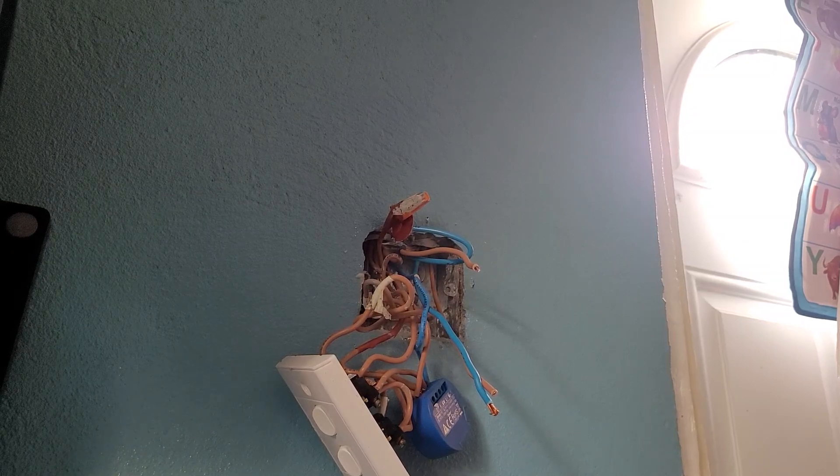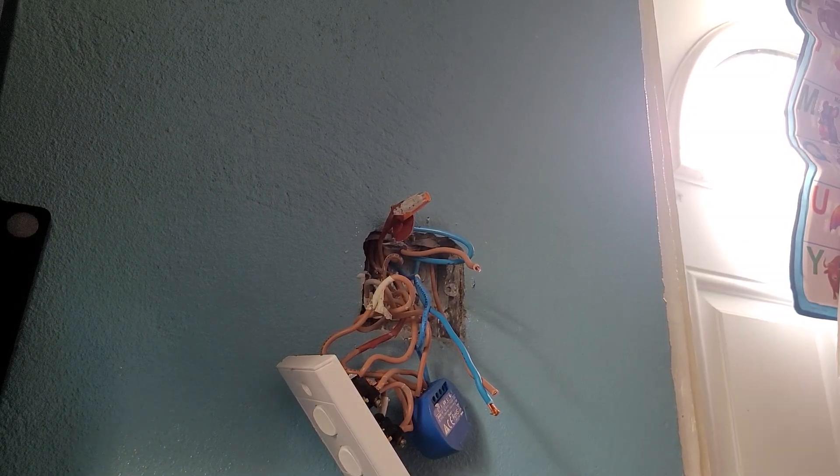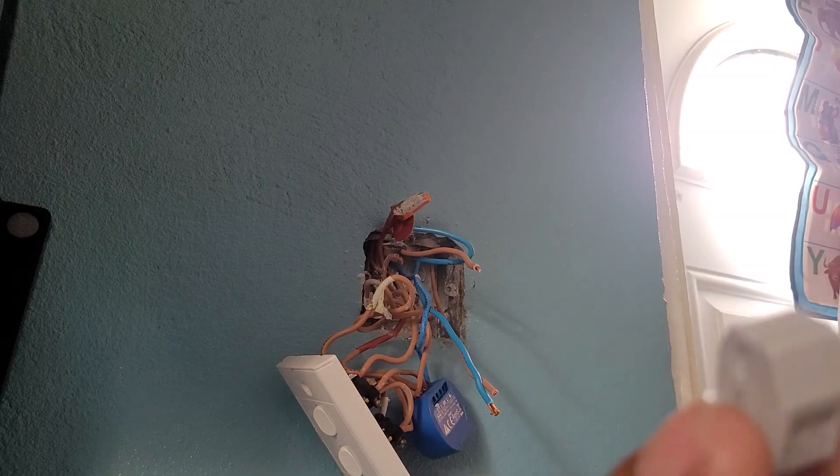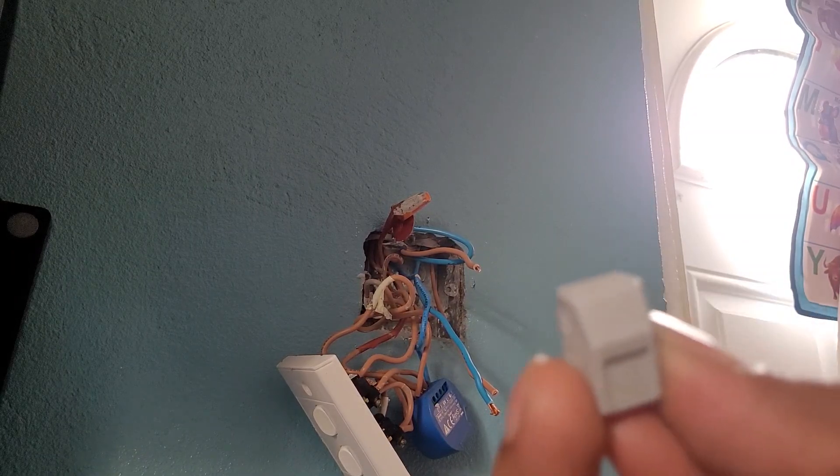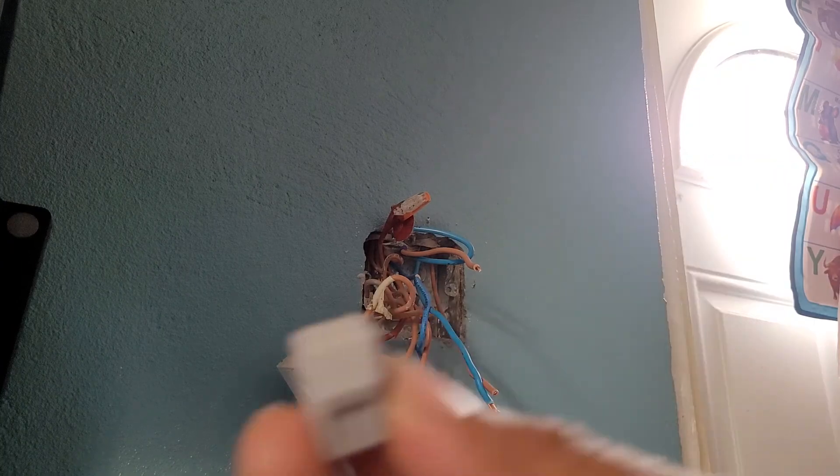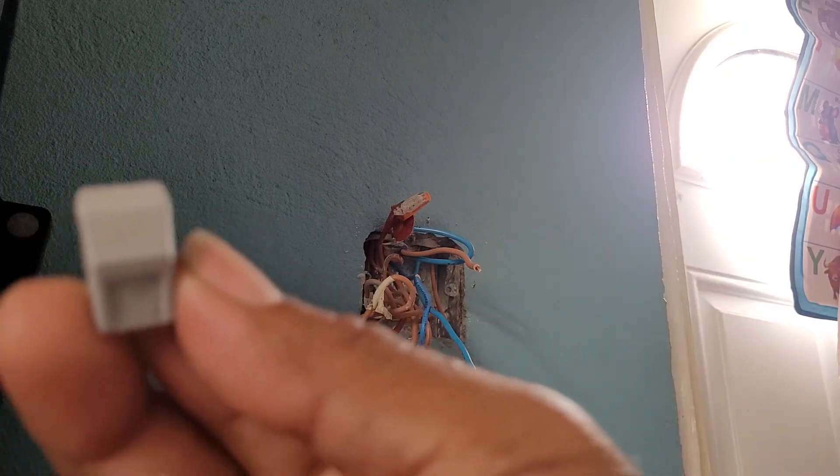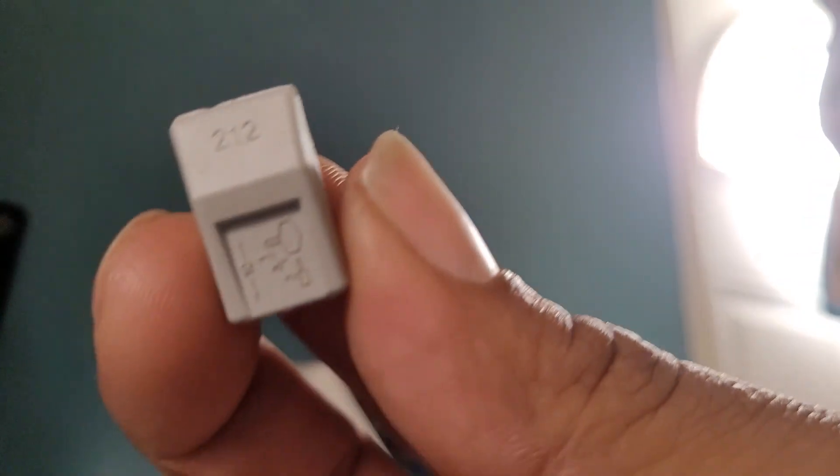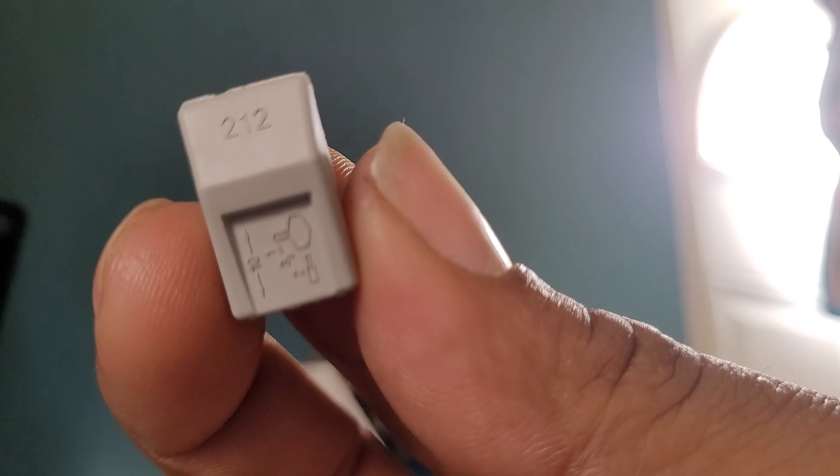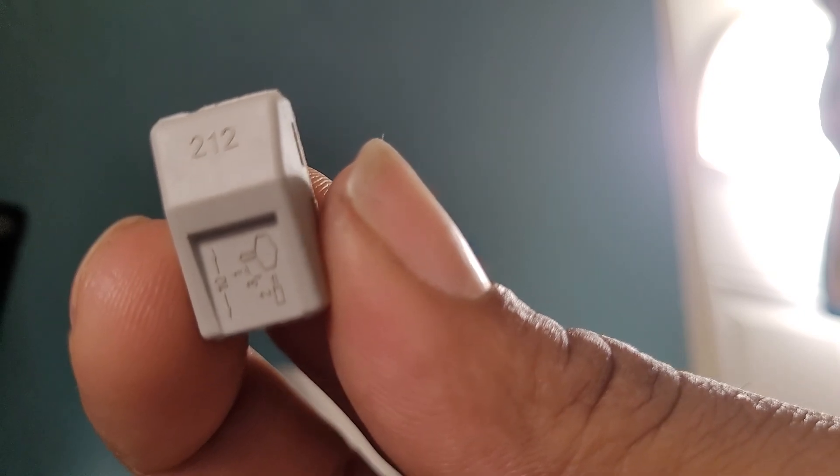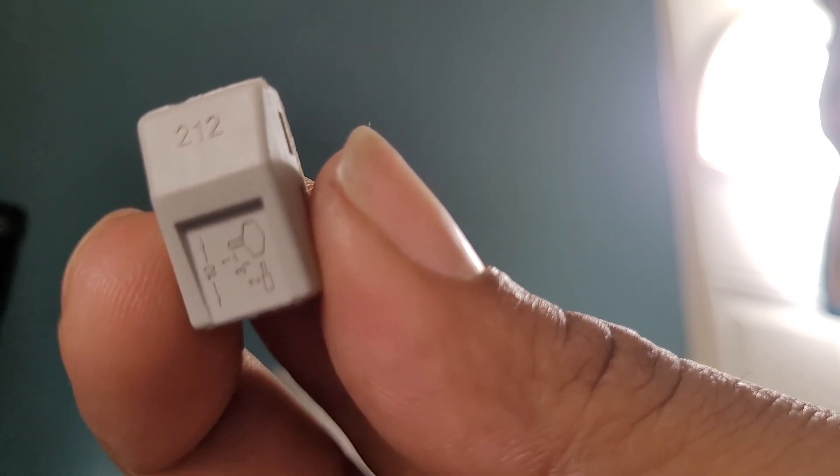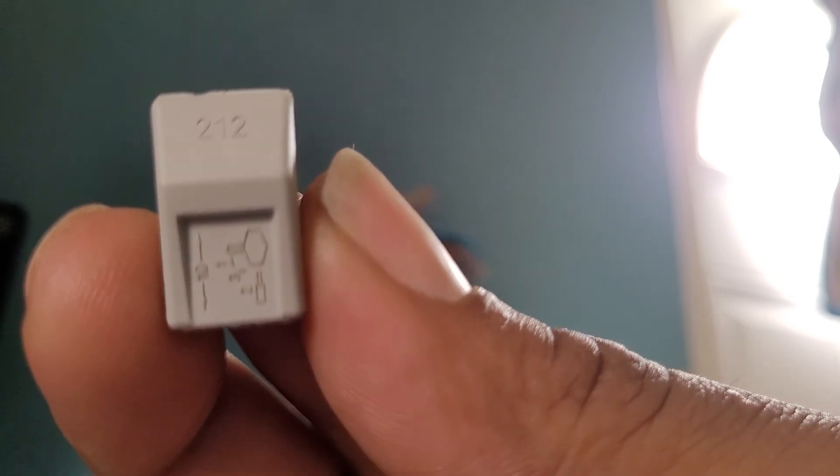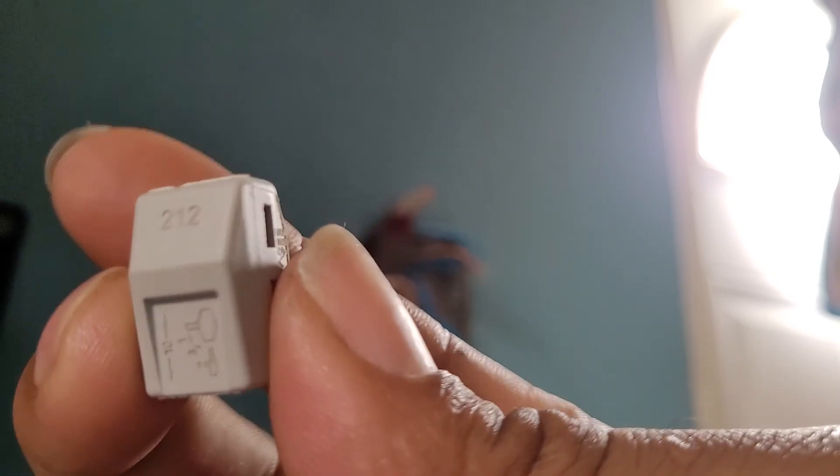Okay, so today I have these 212 connectors. Let me just try to get this thing to focus. These are 212 connectors. The back there, you put the wire up to it to get the right length to strip it.